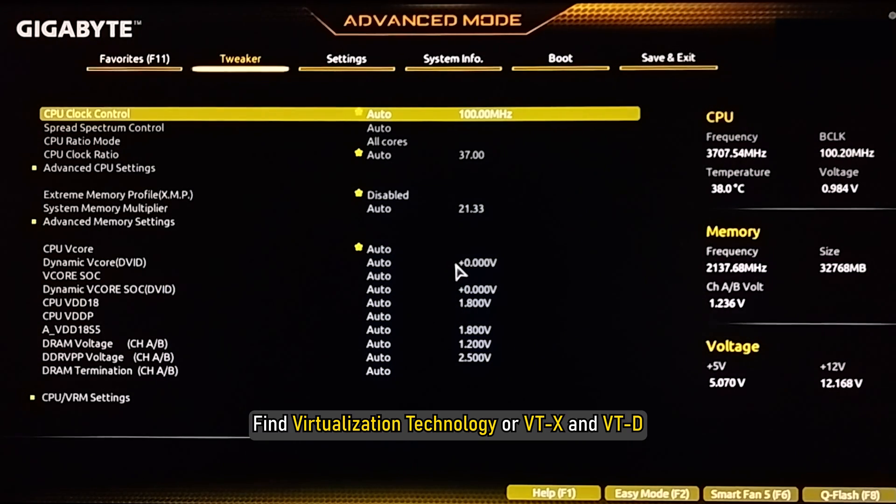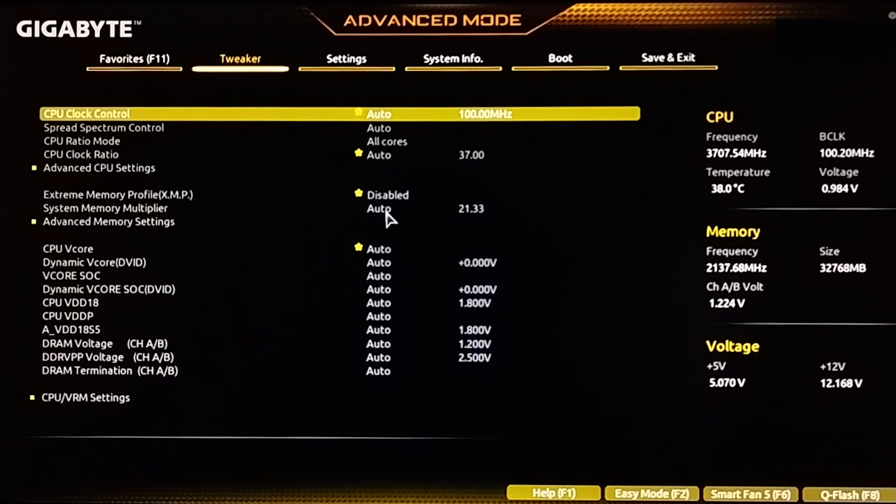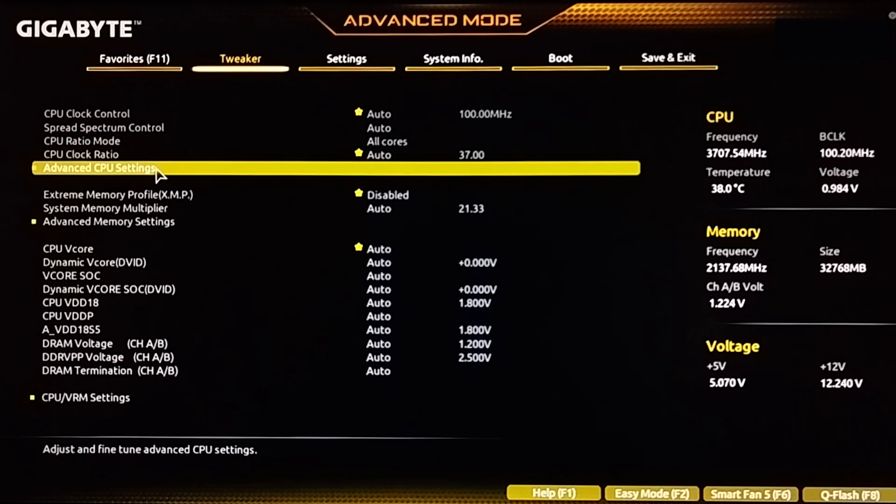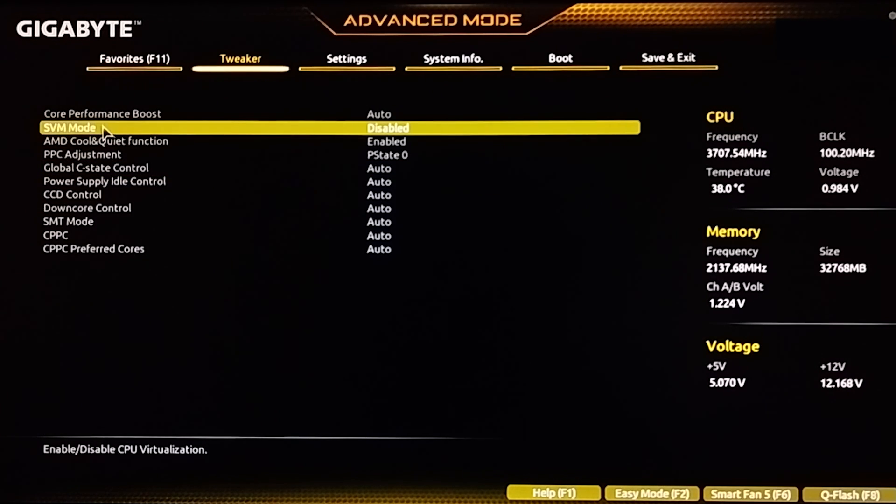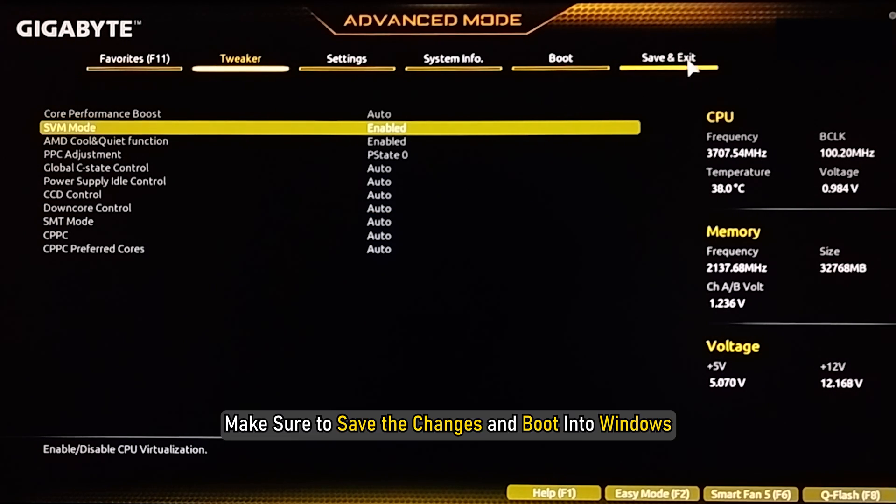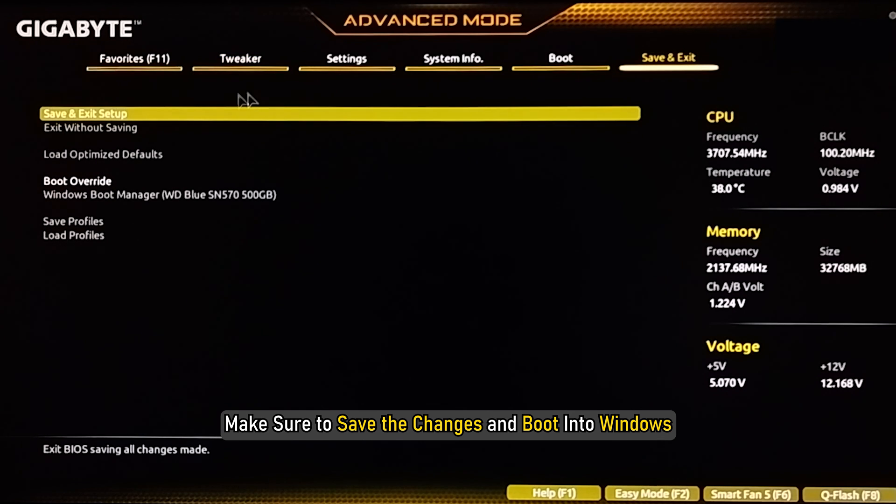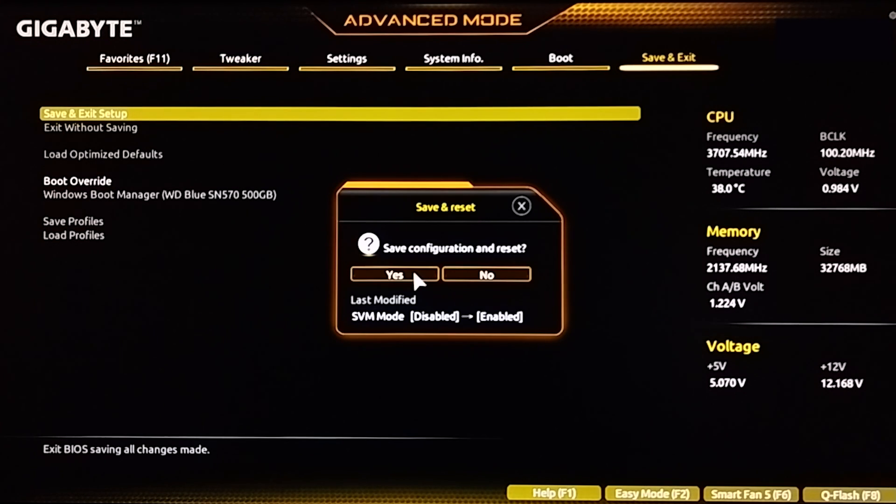Find Virtualization Technology or VTX and VTD and enable them. Make sure to save the changes and boot into Windows.